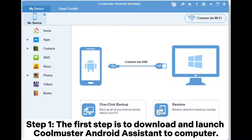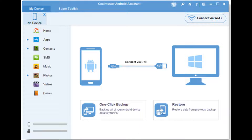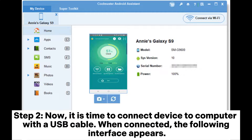Step 1: Download and launch Coolmuster Android Assistant to your computer. Step 2: Connect your device to the computer with a USB cable. When connected, the following interface appears.